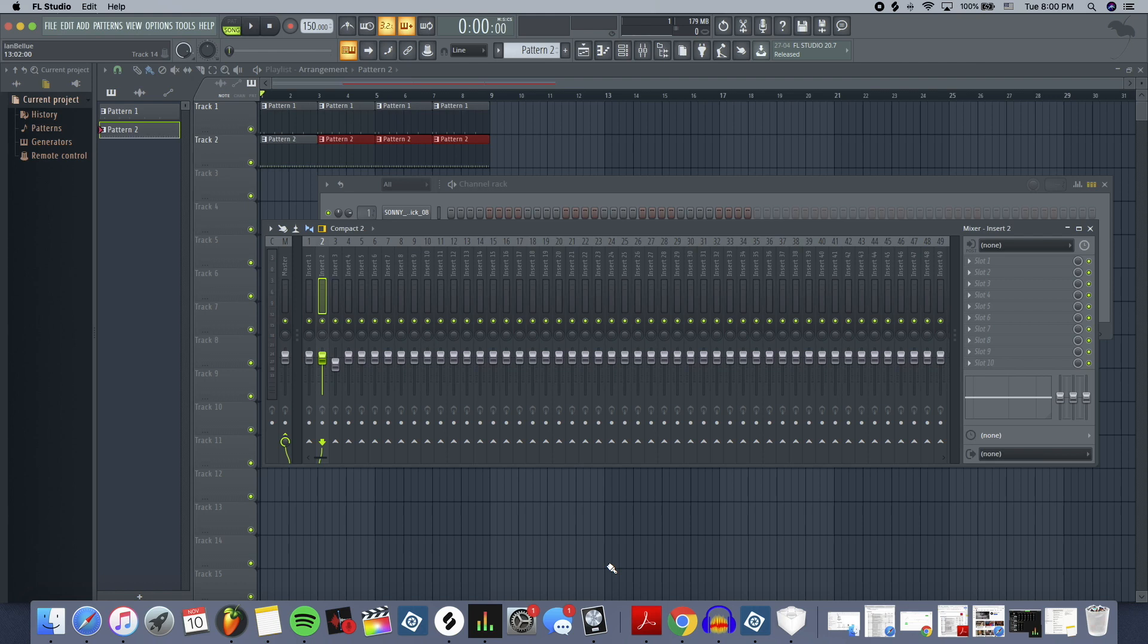Hey guys, it's Ian with IanBlueMusic.com. Today we're going to be going over how to make a beat in Logic versus FL Studio in 2020.